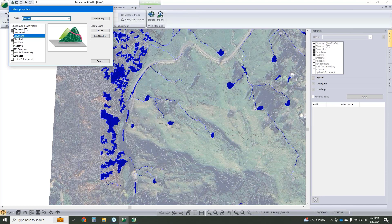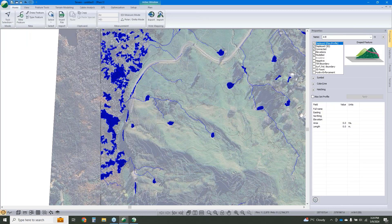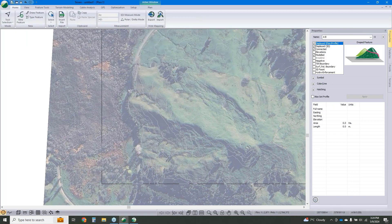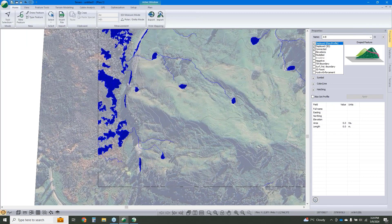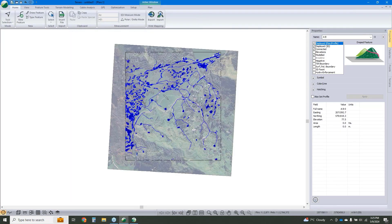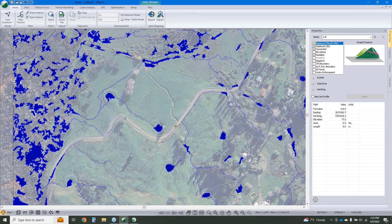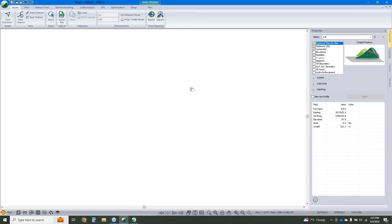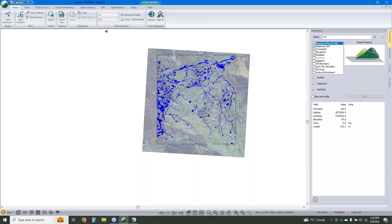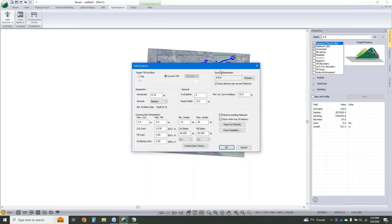With Path Explorer, we want to tell the software I want to go from point A to point B. We could use a feature if we had a shapefile or something, but in this case we don't. So I'm just going to draw in a feature. We want to go from there to there.